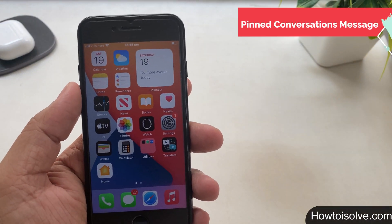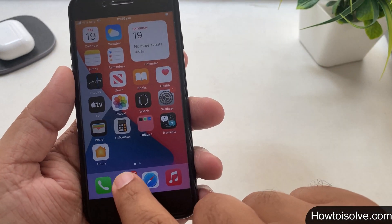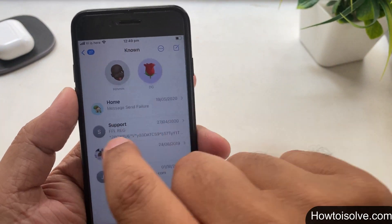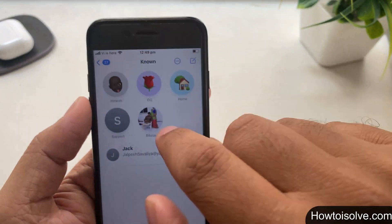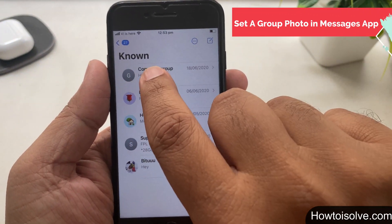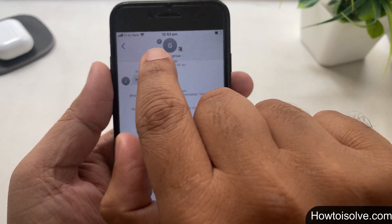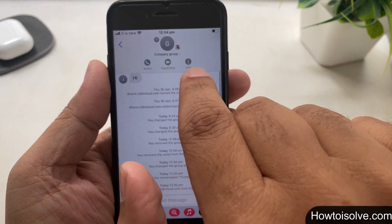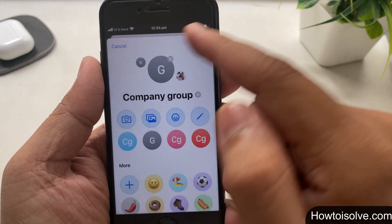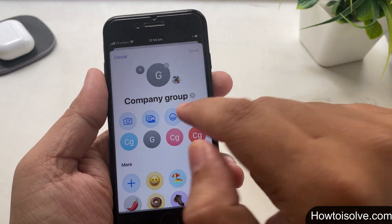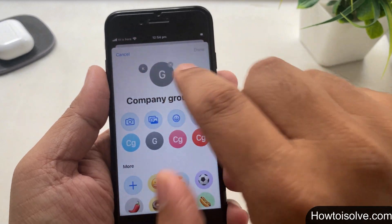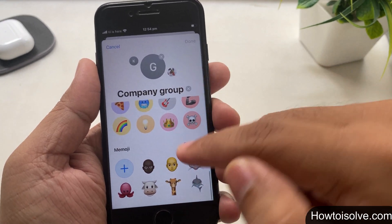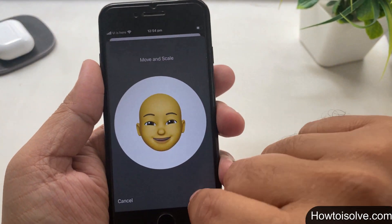Trick number 7: Pinned Messages in iOS 14. You can pin up to 9 of your most important conversations at the top of the page so you can easily get to them later. Just swipe the conversation to the right from the left. There is also a new option to set group photos in Messages. Using this, you can give your group conversation a visual identity by adding a photo, or choose an emoji or Memoji. Open the group, then tap on the info icon, next tap on Change Name and Photo. Take a picture or set a picture from the Photos album, or choose from emoji, or create a Memoji and set it as the group photo.